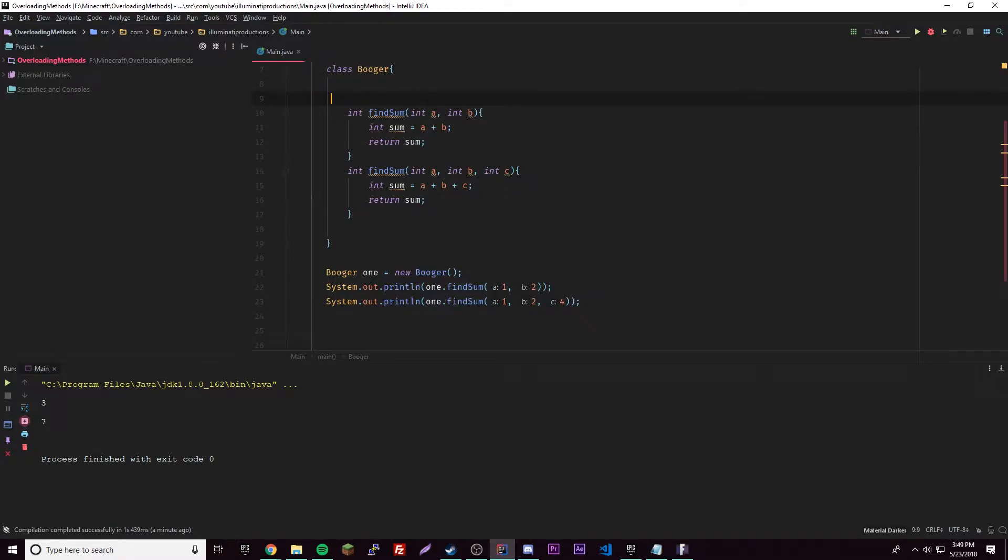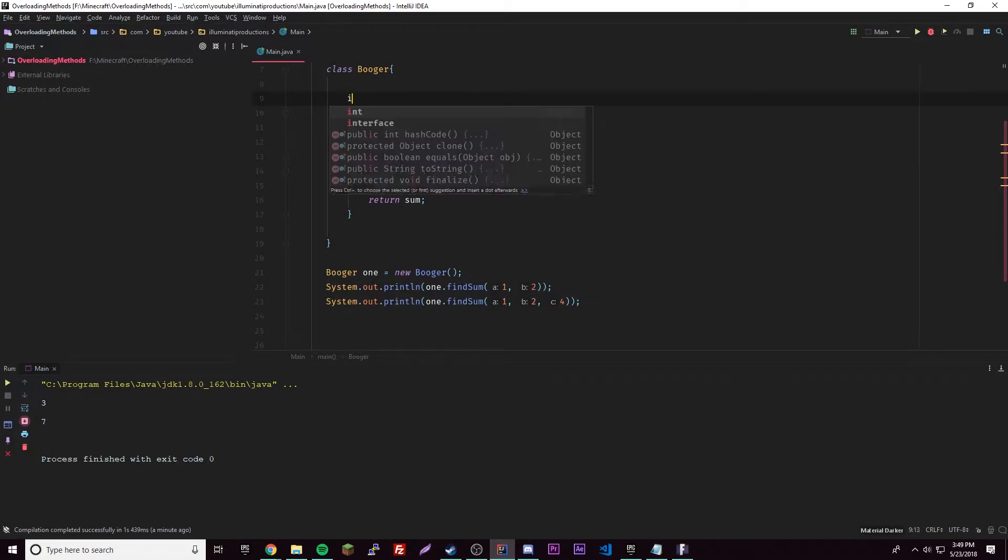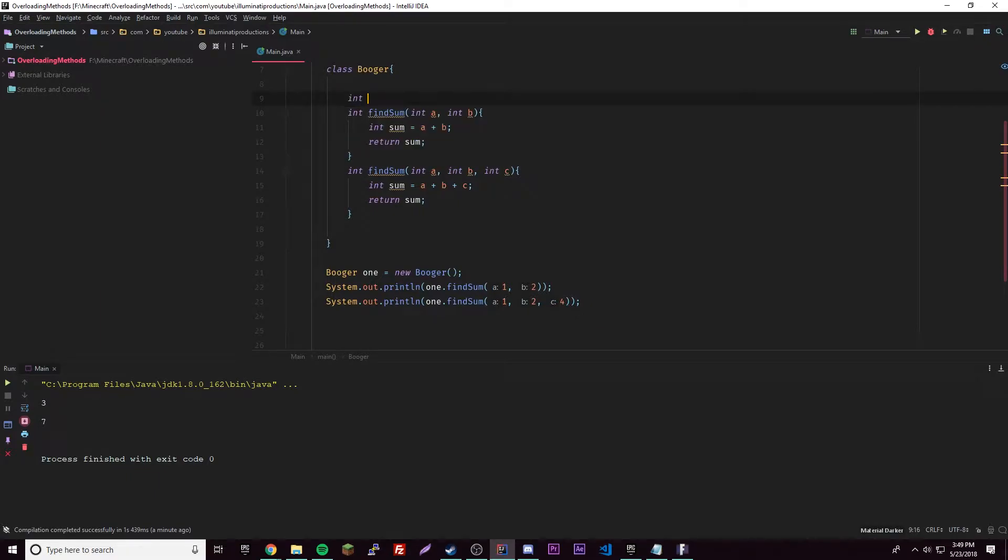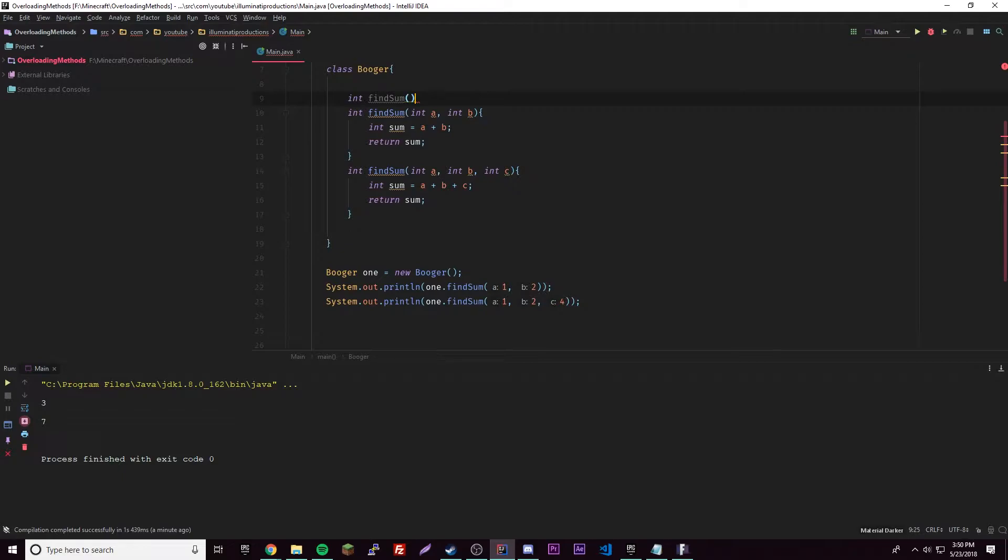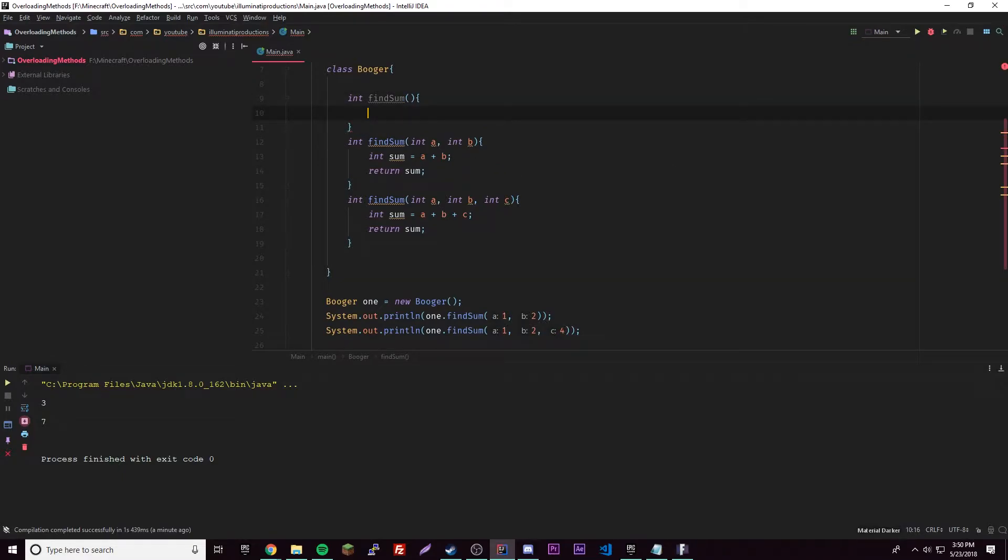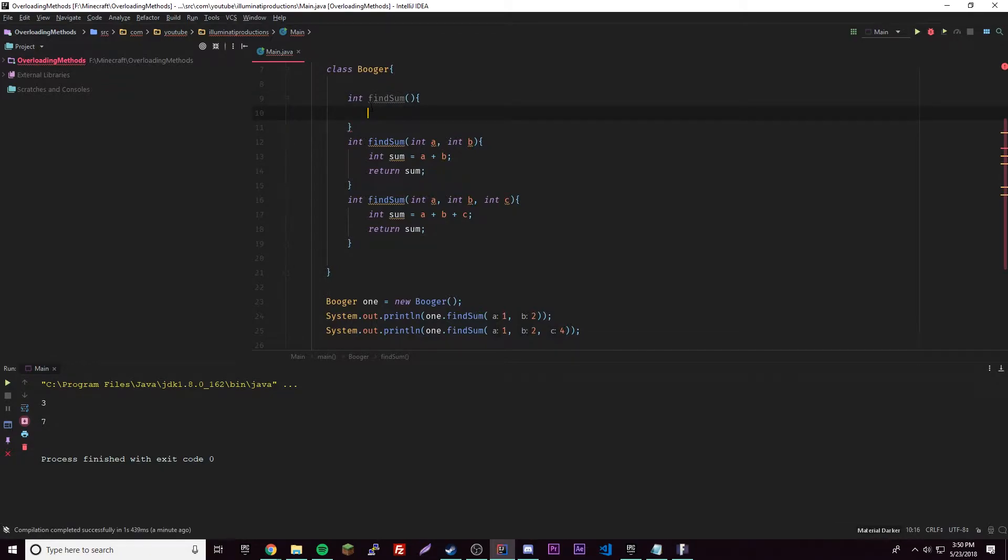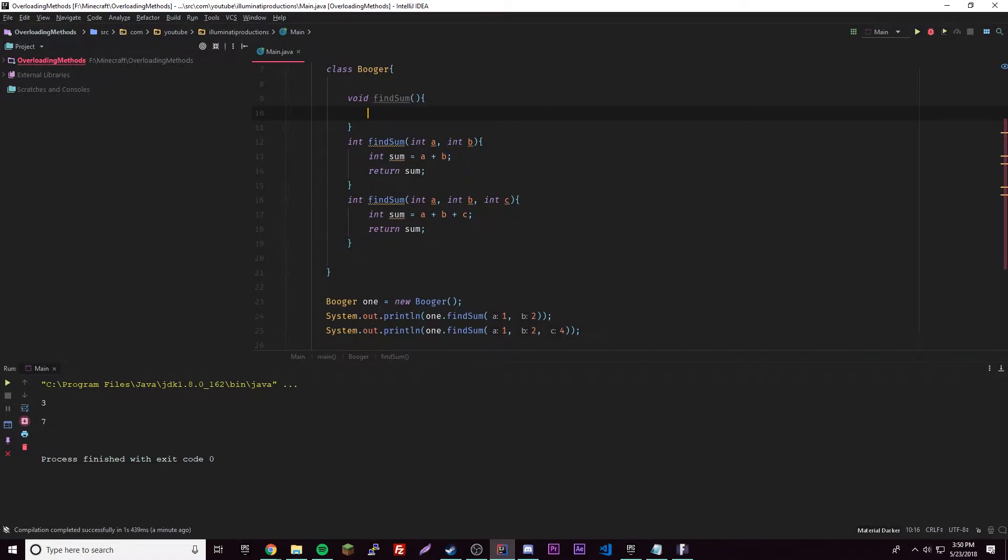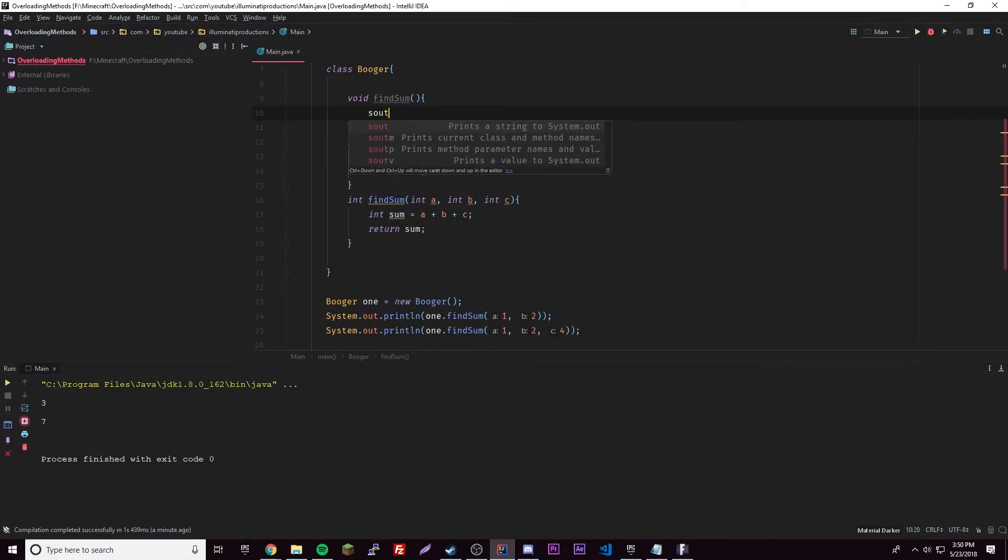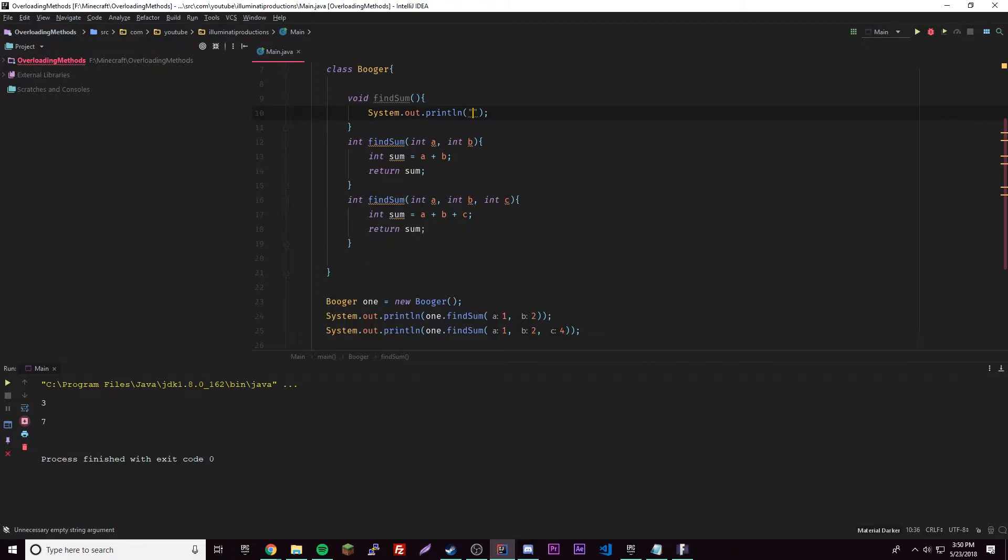Constructors are methods, so you can do whatever you want as long as it's an overloaded method. Hard to explain, but yeah. We're going to make a default for this one, so int find sum. It's missing return statement, so we're gonna have void. Let's see, it's just going to output something: you did not give any values.